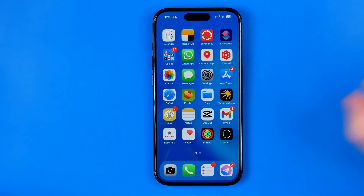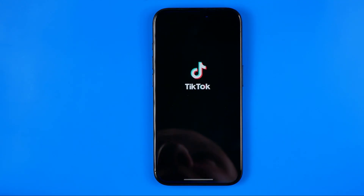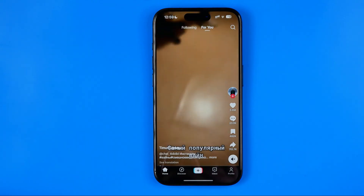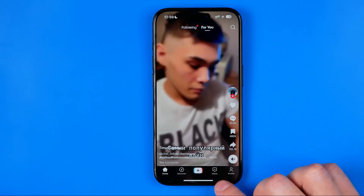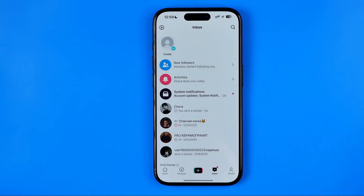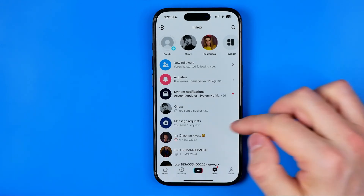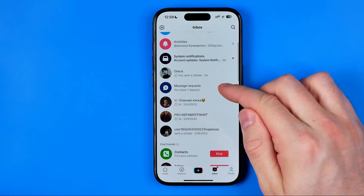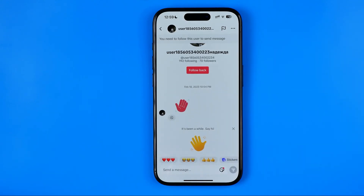Let's get started. First we need to open up the TikTok app and then stop right here at the inbox — that's where we can easily find all our messages.